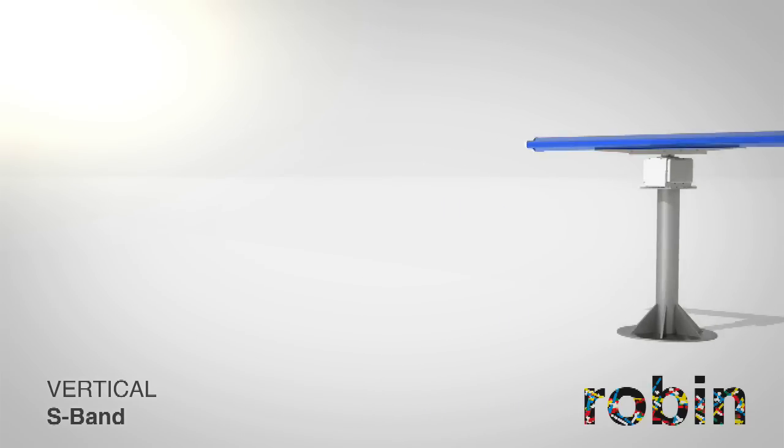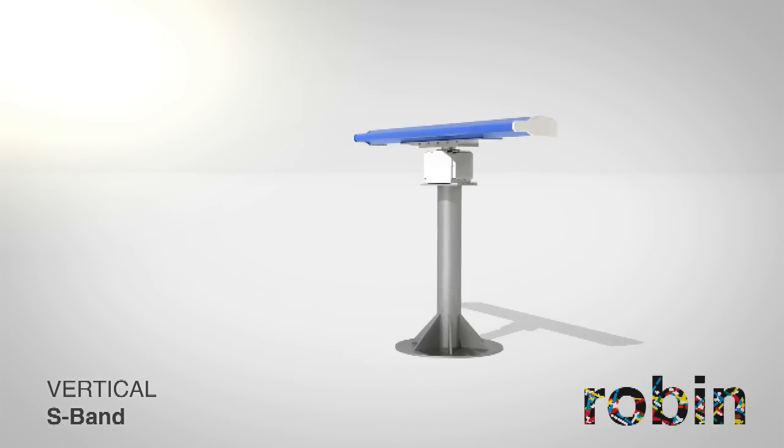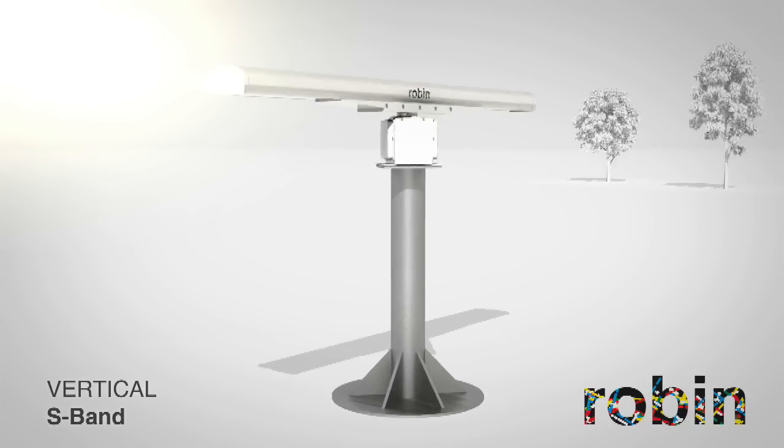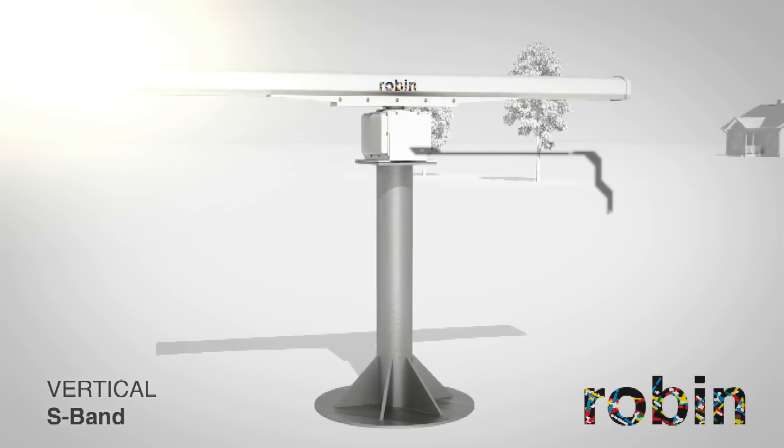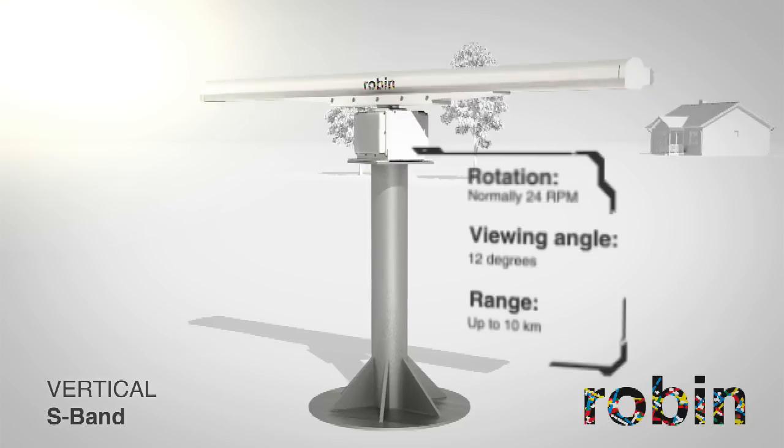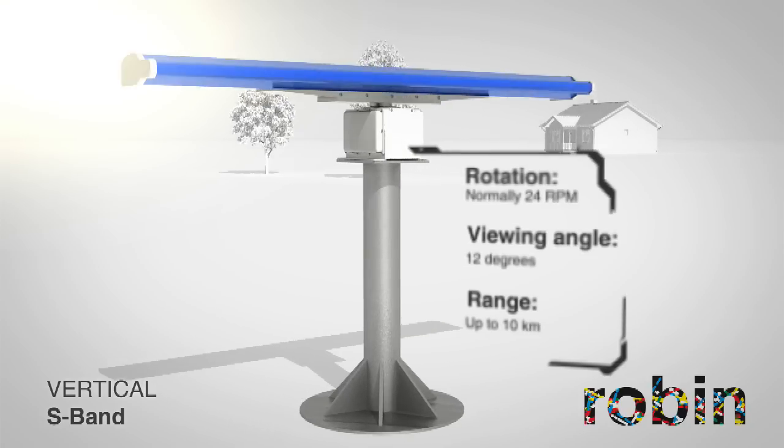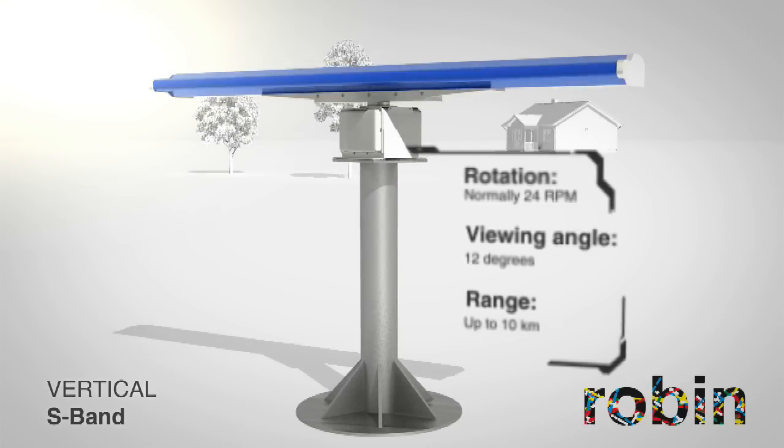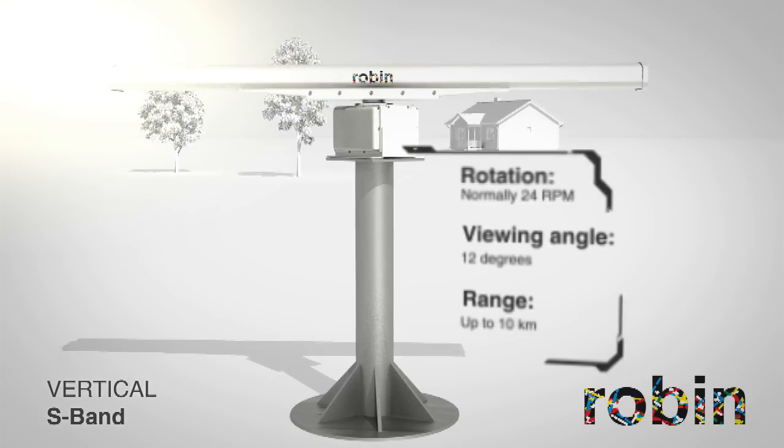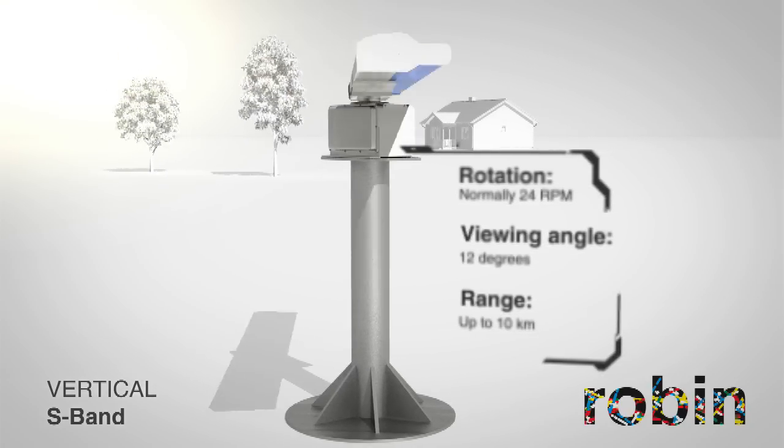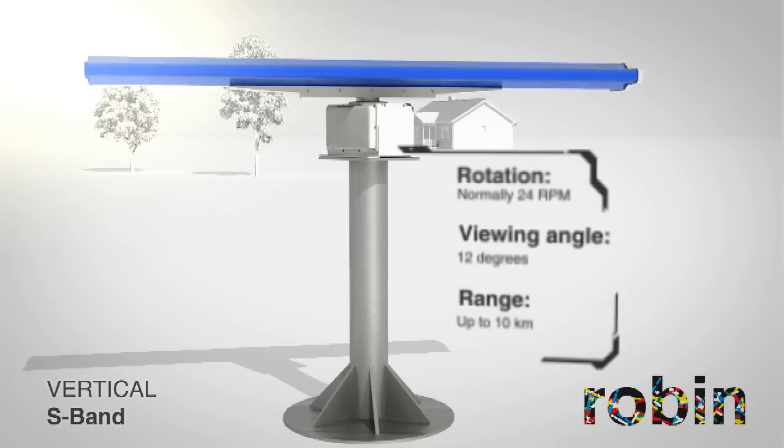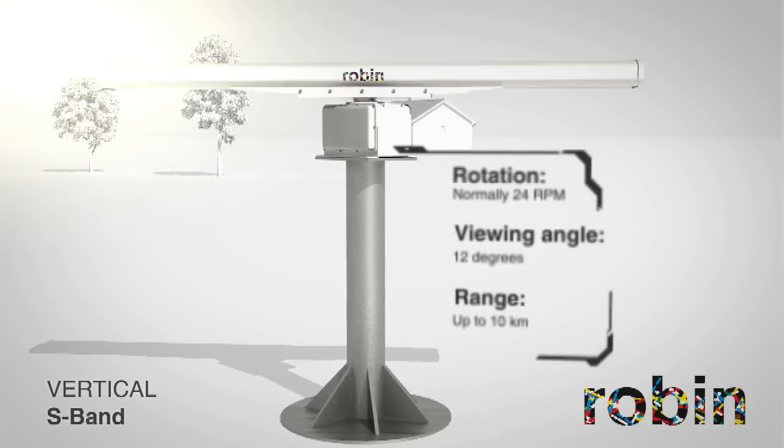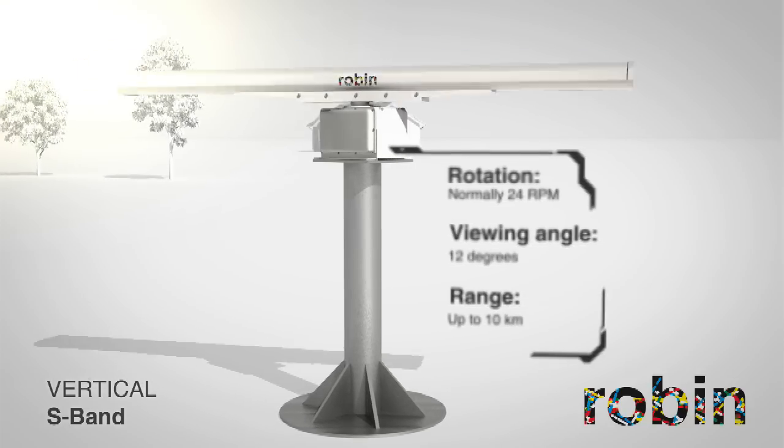A larger variant is the S-band radar. It is 3 meters 60 long and normally rotates 24 times every minute. The S-band radar can identify large birds in up to 10 kilometers distance and 2 kilometers in height.